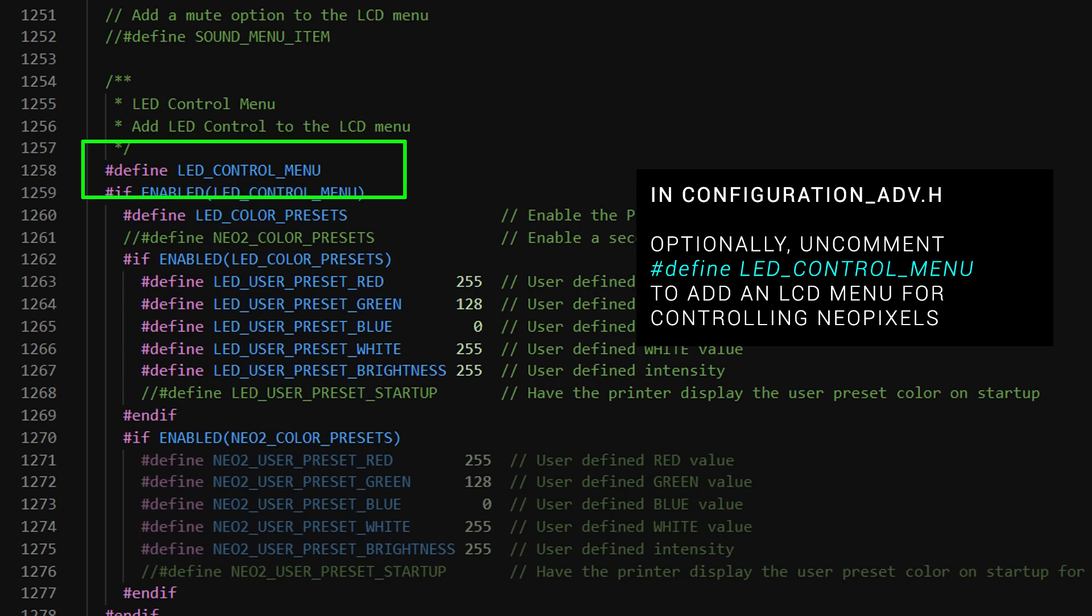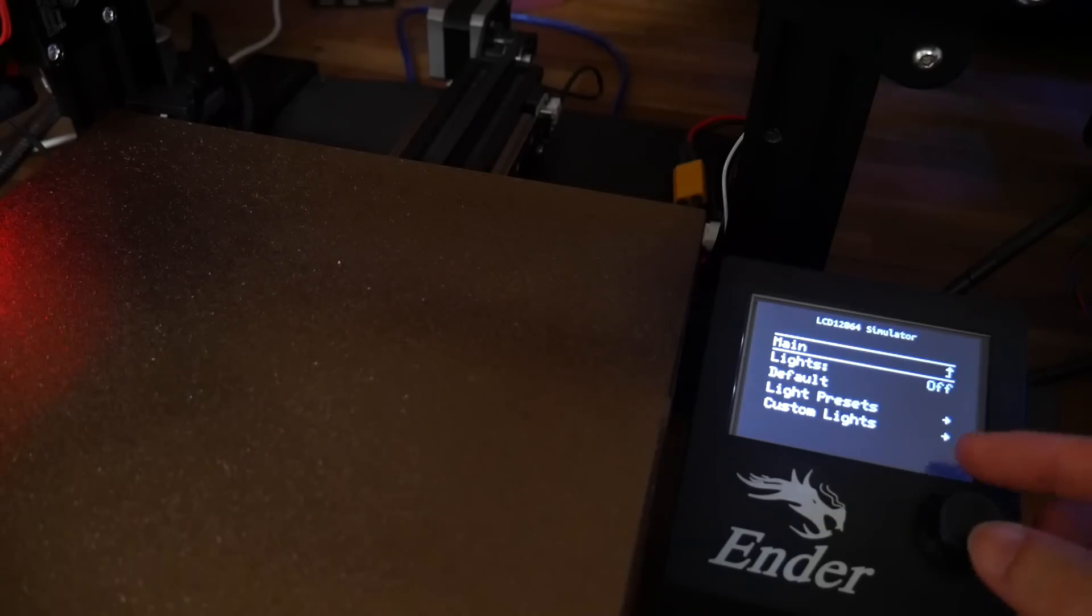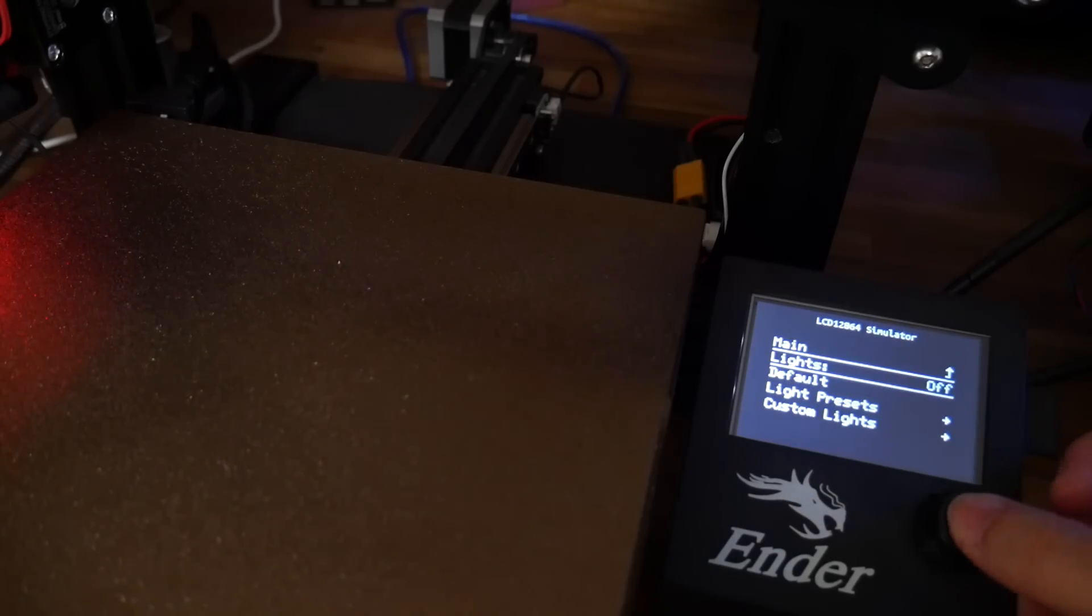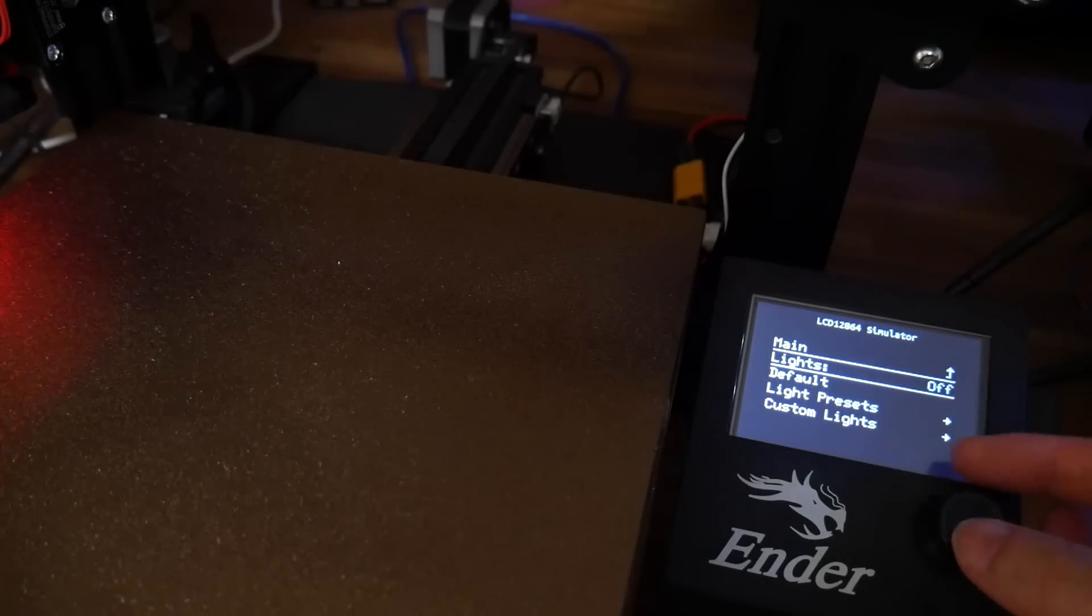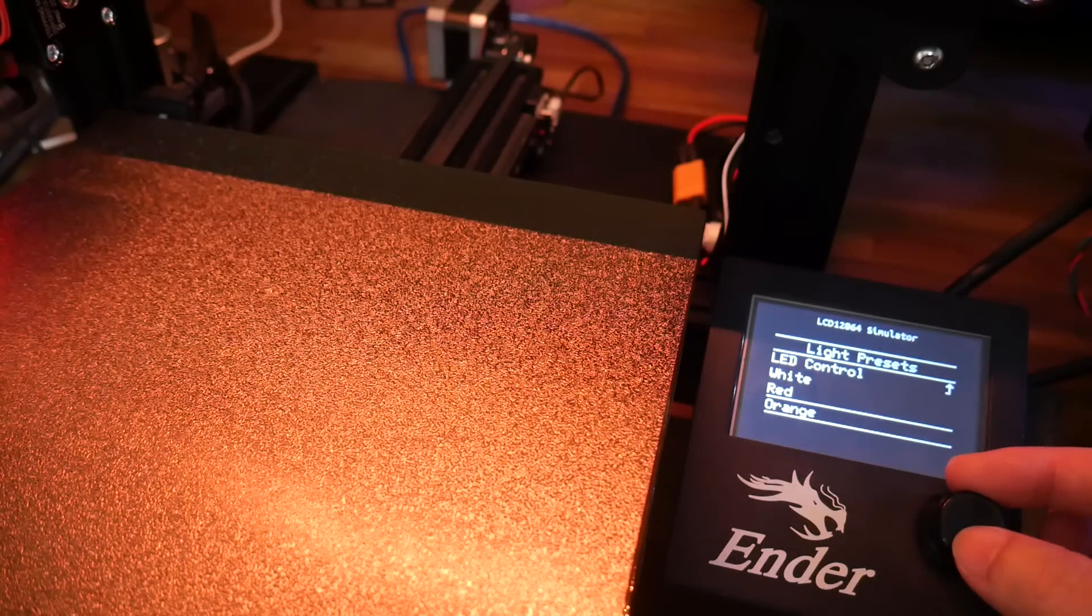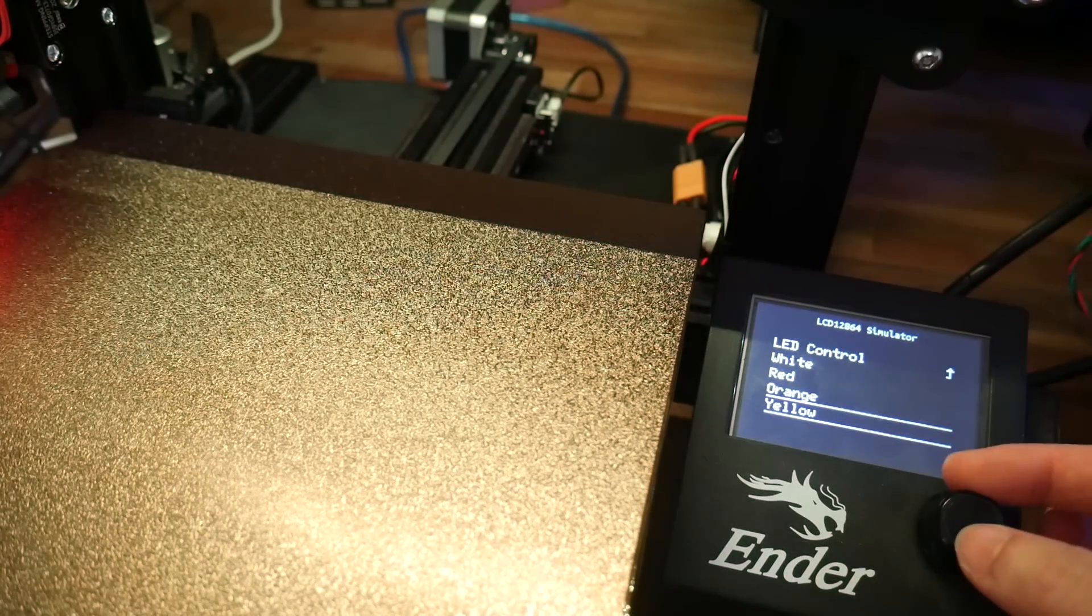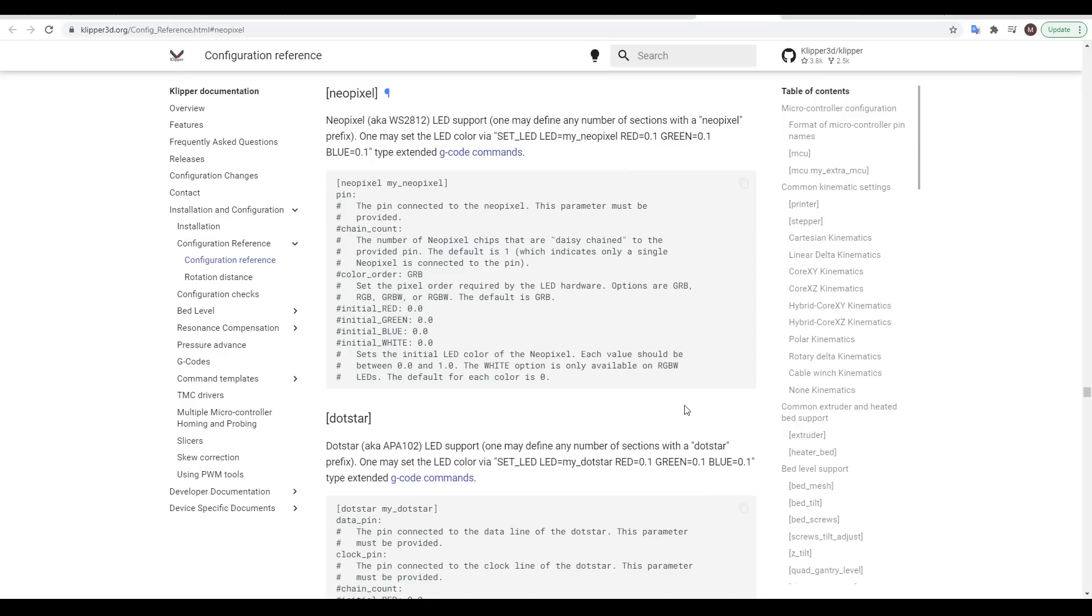Finally, in configuration advanced, if using an LCD menu, you can enable LED control menu. This will add a lights option to the main menu, with shortcuts for turning the lights on and off, as well as providing a range of presets to quickly change between colors from the menu.